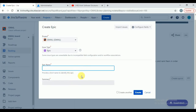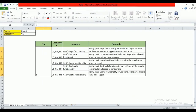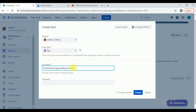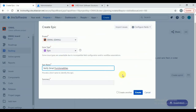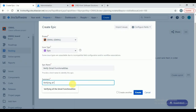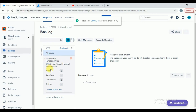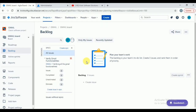We are testers, so testing-related things are what we need to do in Jira. But let me explain everything from start to end how things will happen in Jira — that will give more knowledge and more chance to crack the interview. Our epic is 'Verify Gmail Functionality.' You can also give a summary: 'Verifying all the Gmail functionalities.' Click on create — our epic is created successfully.